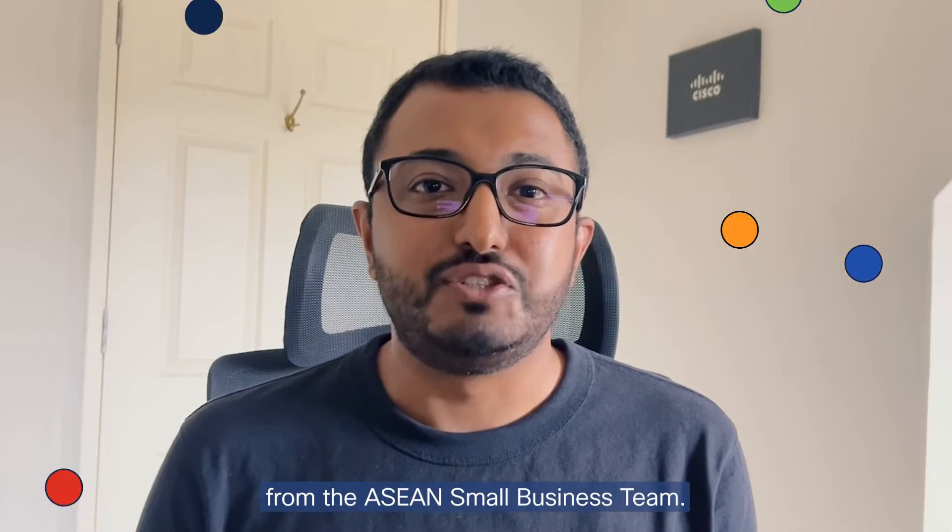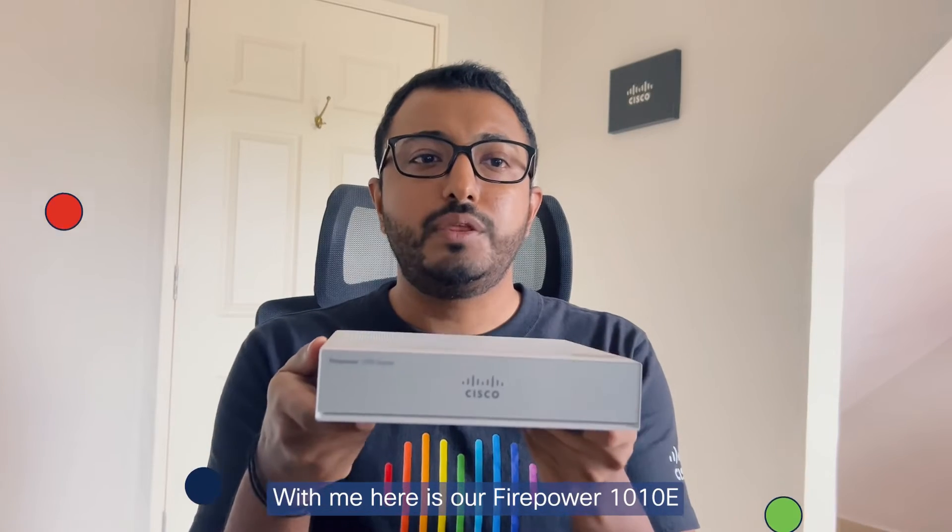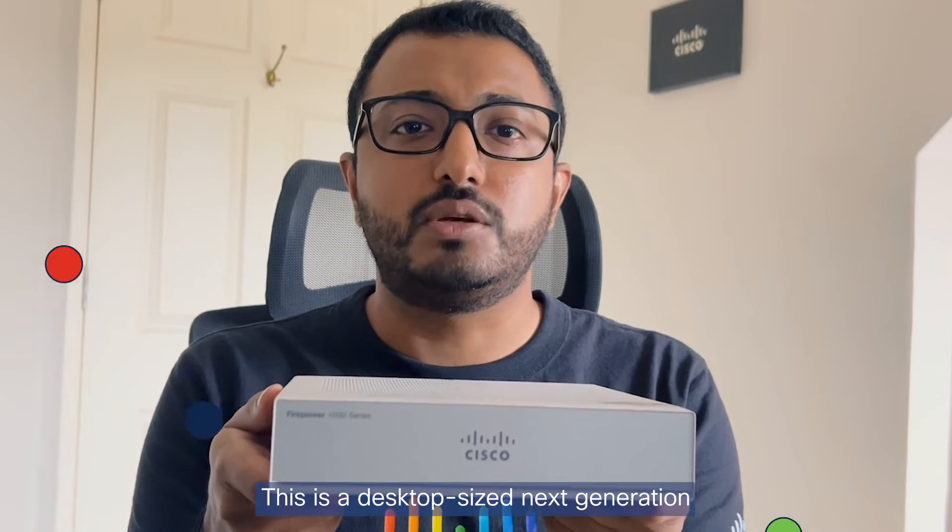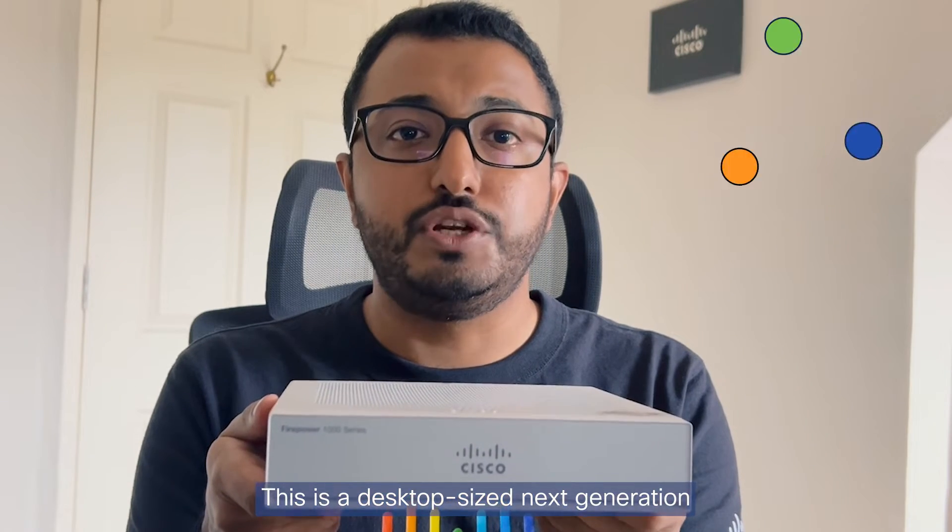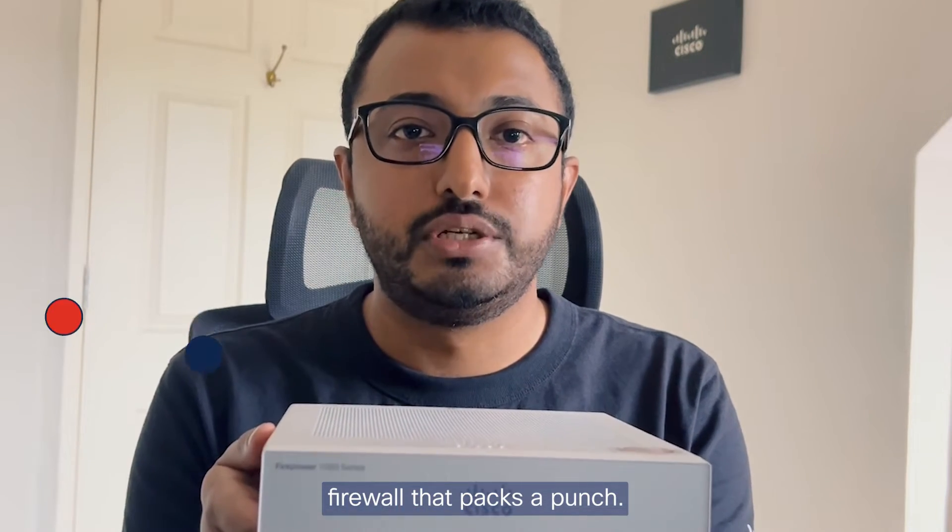Hey everyone, this is Raj from the ASEAN Small Business System. With me here is our Firepower 1010.